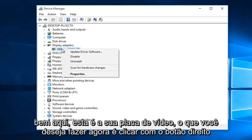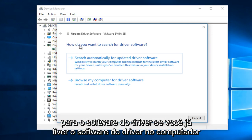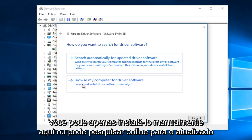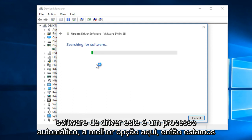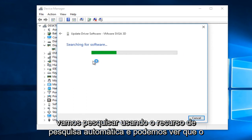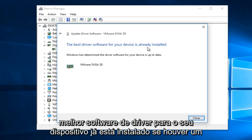What you want to do now is right click on it and then left click on Update Driver Software. You'll be asked how you want to search for the driver software. If you already have the driver software on the computer, you can manually install it, or you could search online for the updated driver software. This is an automatic process with the top option here, so we're just going to search using the automatic search feature. We can see that the best driver software for your device is already installed.